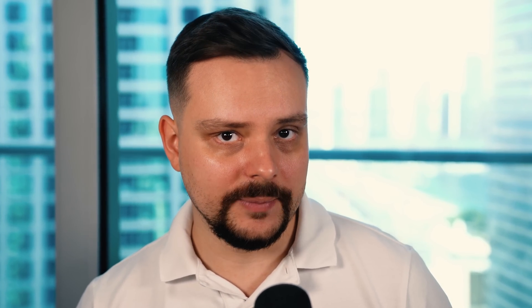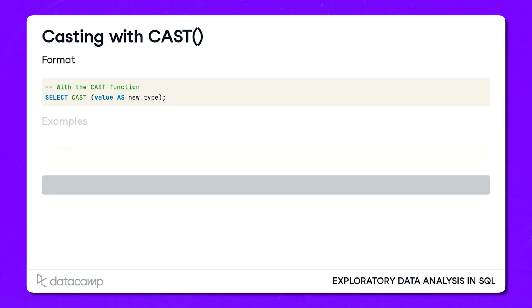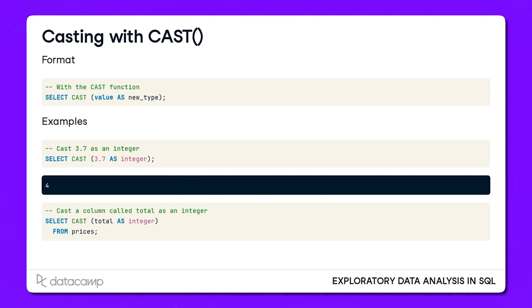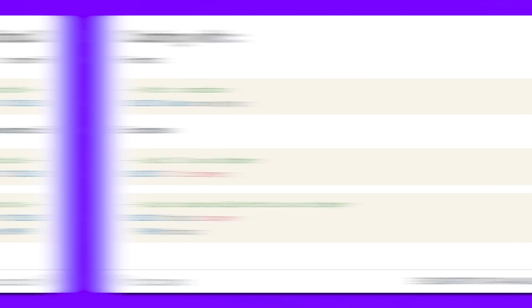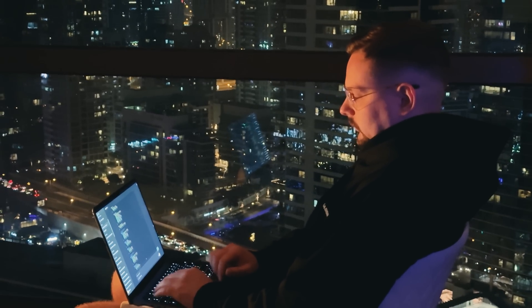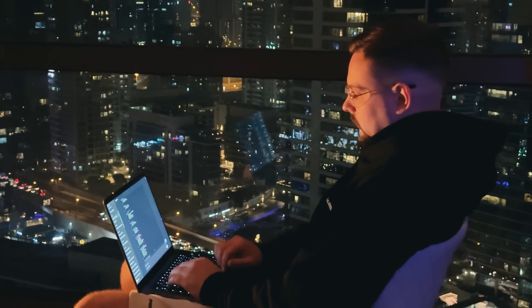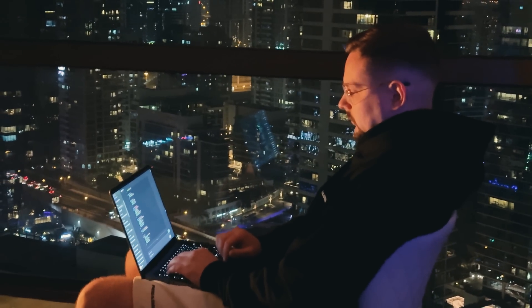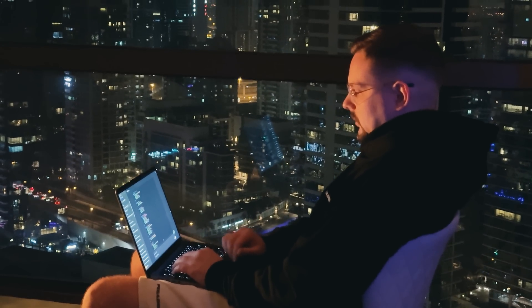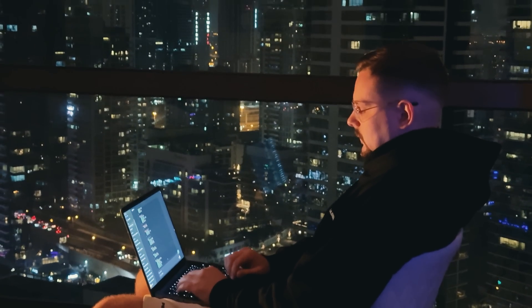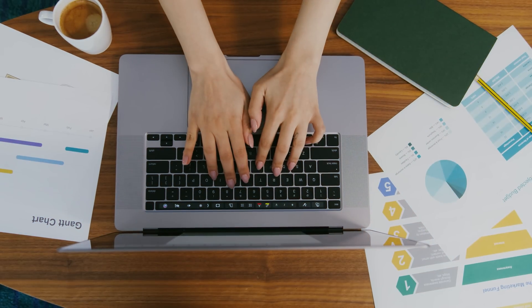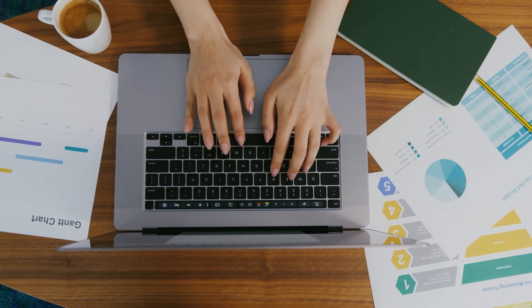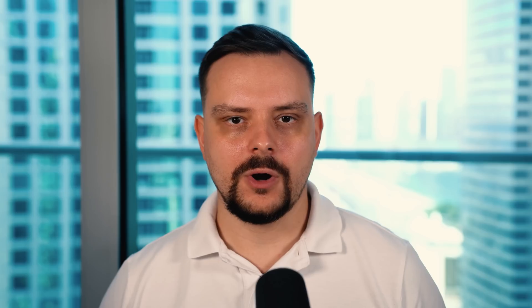What I love about DataCamp's approach is how well structured the curriculum is. You're not just learning random bits and pieces of SQL. You're building your skills step by step. By the time you finish, you'll know how to write complex queries, manipulate and analyze data, and even communicate your insights effectively. And that's something every data analyst needs to do.